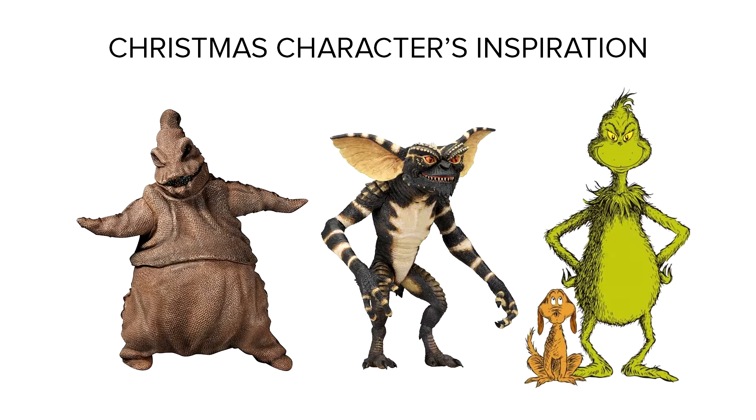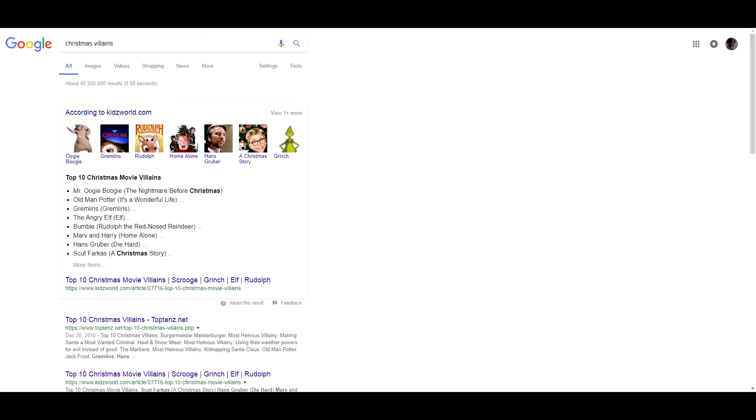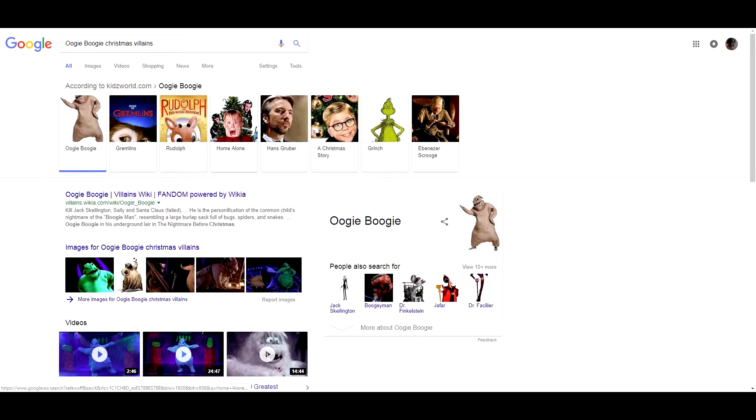Hello! In this lesson we'll get inspired by real Christmas characters and villains. We're going to start by making a search in Google Images or in other Google pages in order to see who are some of the classic Christmas villains.